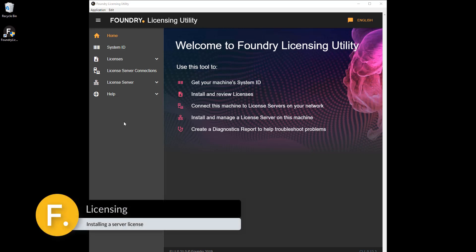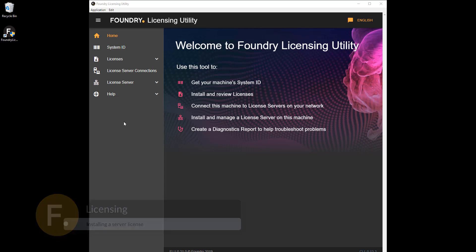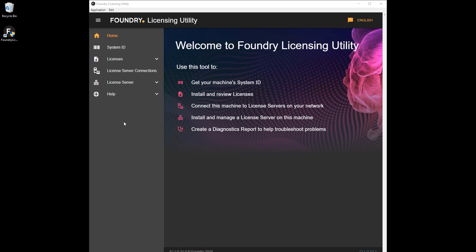Welcome to the new Foundry licensing utility tutorial series. In this video we talk about server or floating licenses and how to install them using the FLU. We'll also look at how client machines set up a connection to the server to retrieve a license.